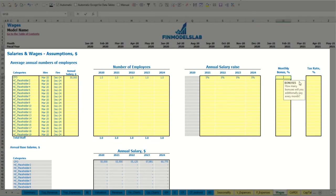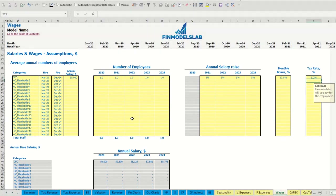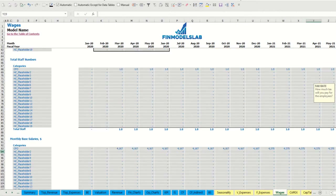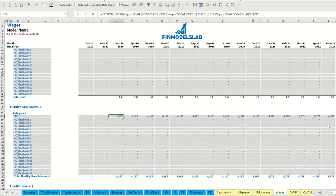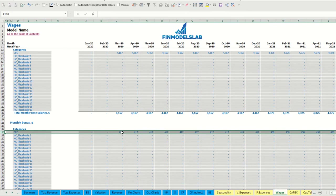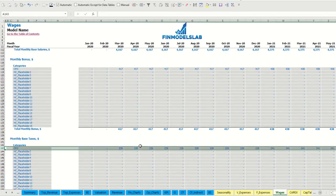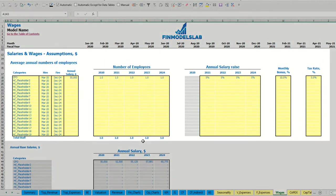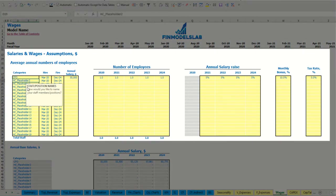Let's set up a 10% monthly bonus and 5% tax rate. You may see below the calculation of salary broken down by months, the monthly bonus at 10%, and 5% of monthly taxes related to the payroll.